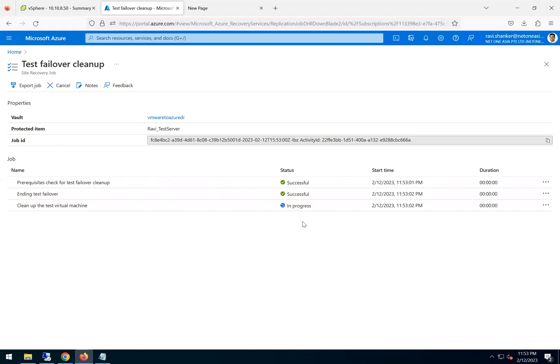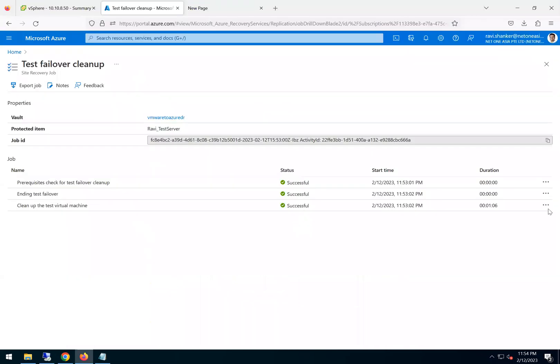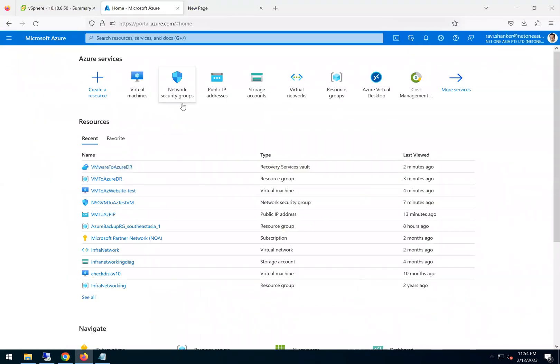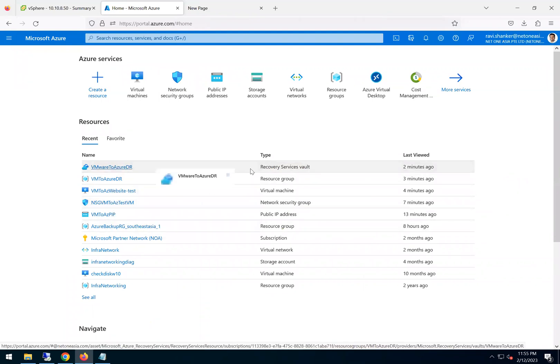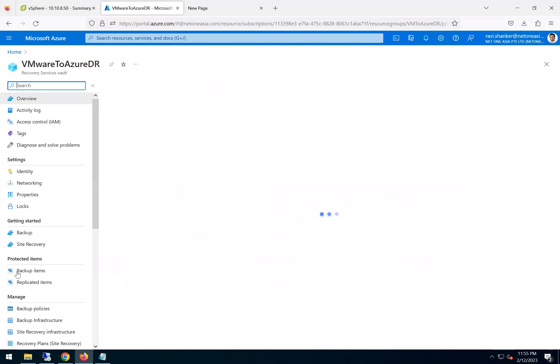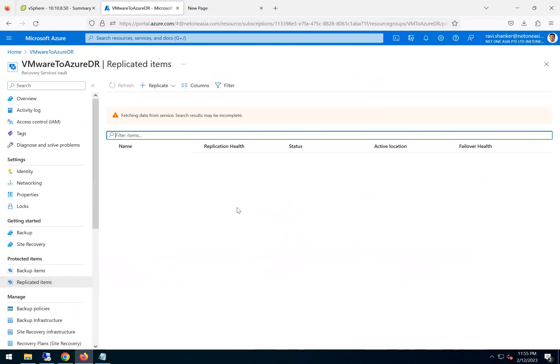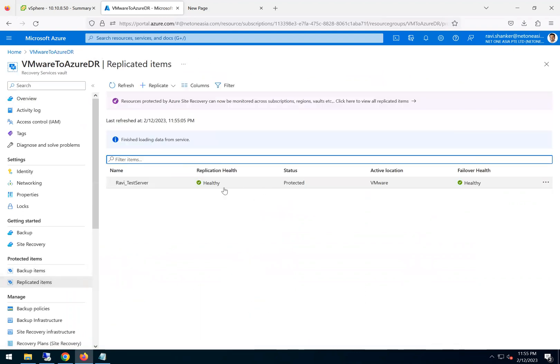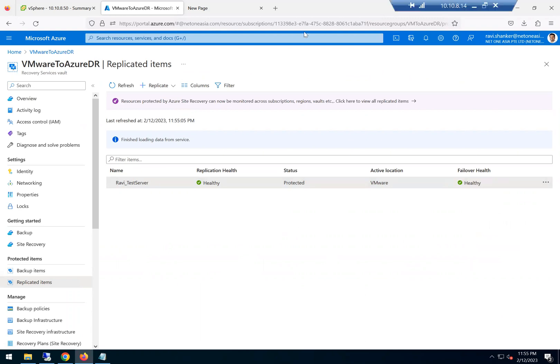It took about two minutes and then the cleanup is completed. So if we go back here, it should show the replicated items as healthy. And it's protected again. The failover is also healthy. All right. So in the next video, let's do the actual failover. Thank you.